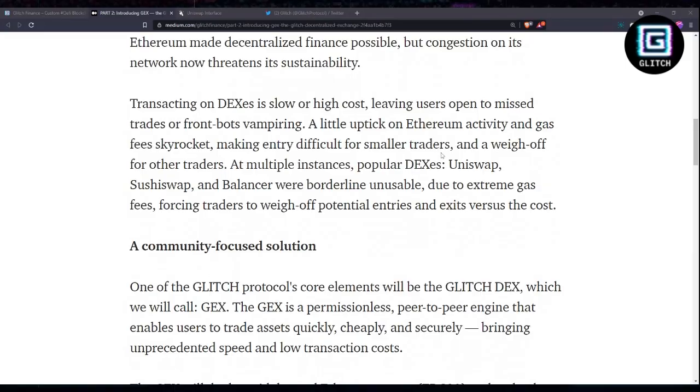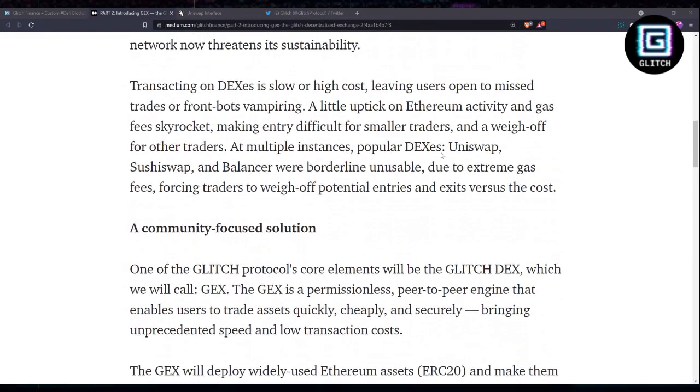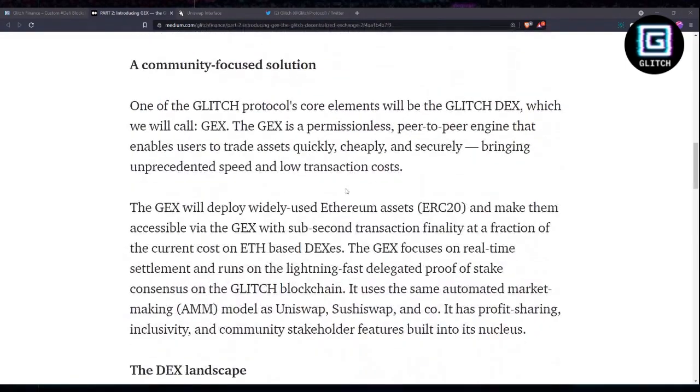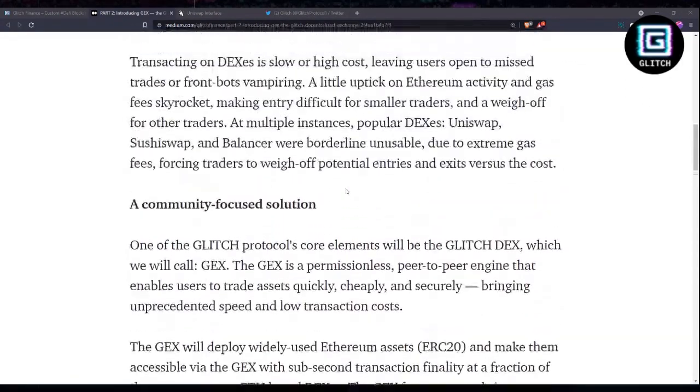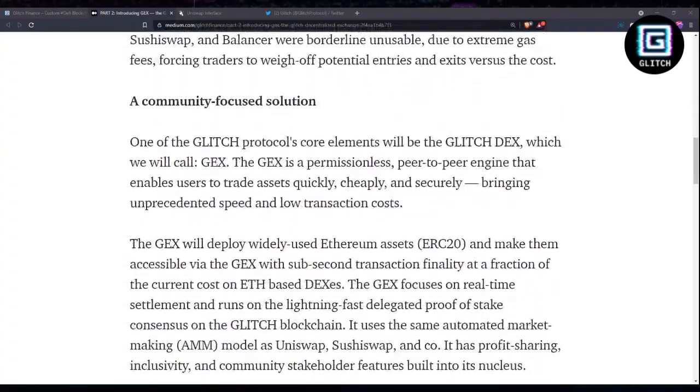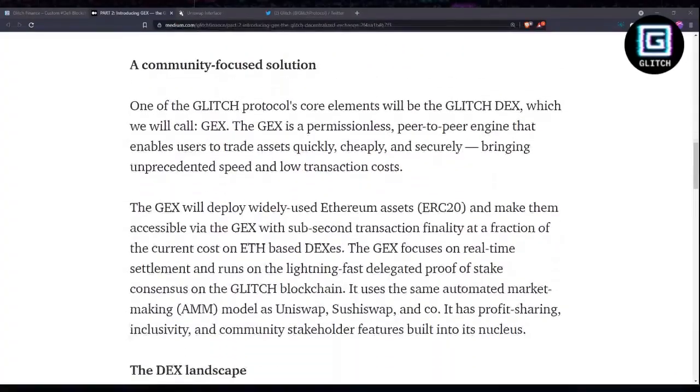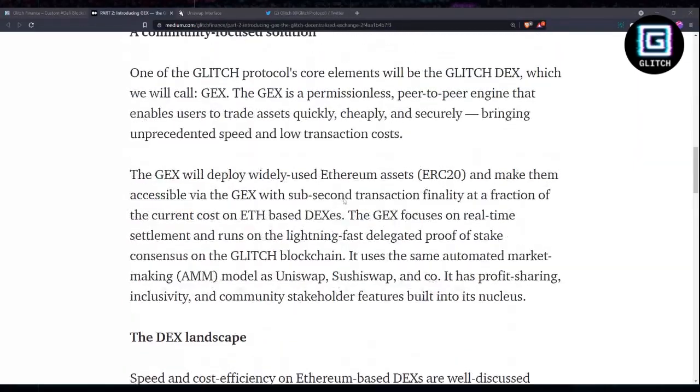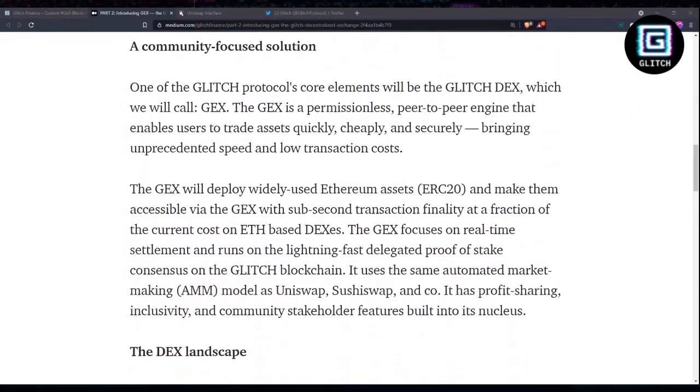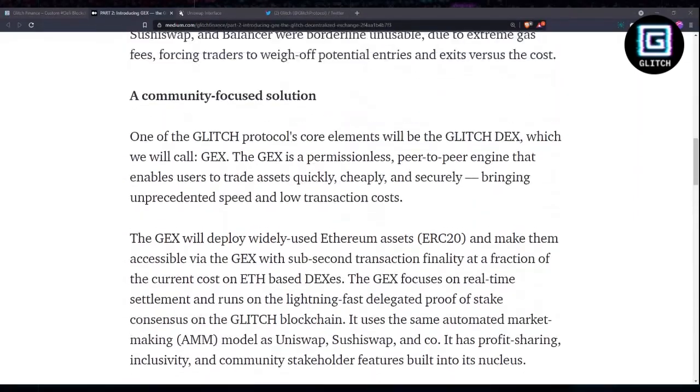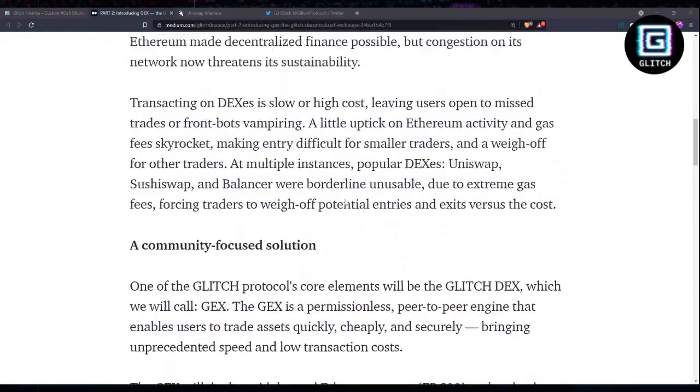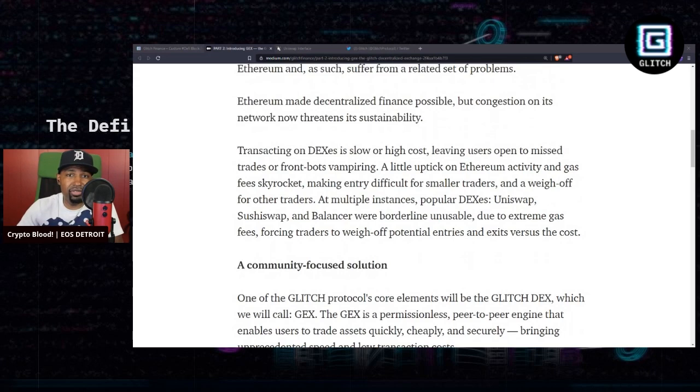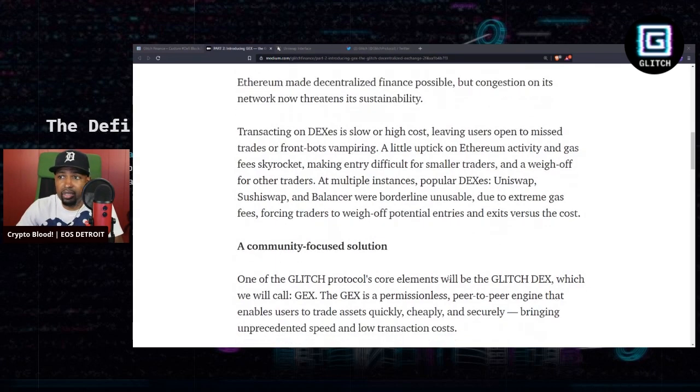Ethereum made decentralized finance possible, but congestion on its network now threatens its sustainability. If you guys don't know, everyone's talking about just use a DEX. Well, the issue up to this point, and maybe Glitch can fix this with their GEX platform, is that decentralized exchanges are slow and they have high costs.